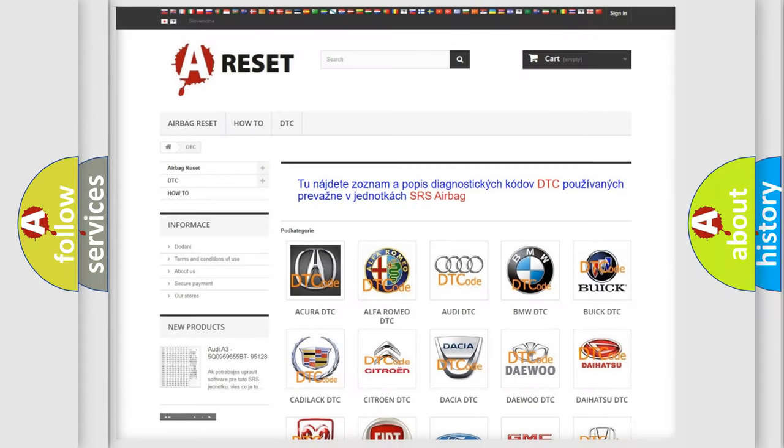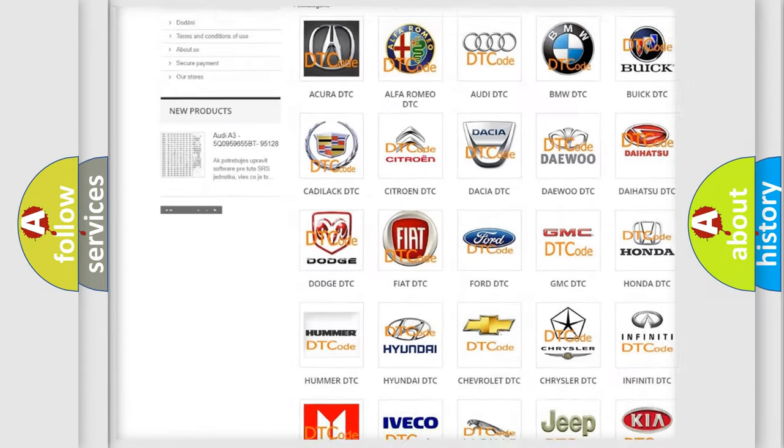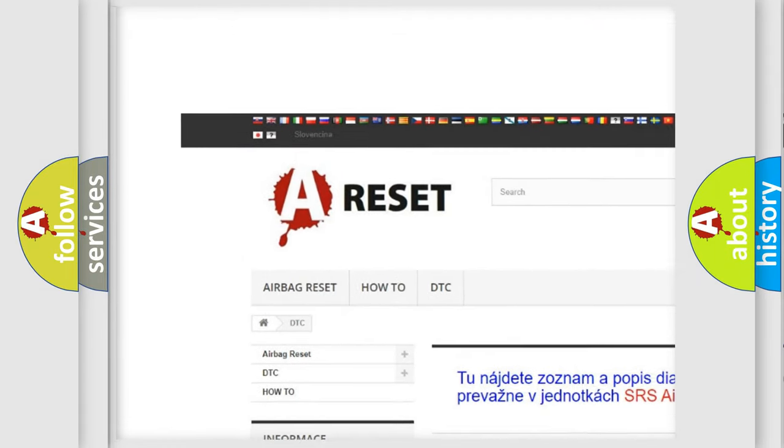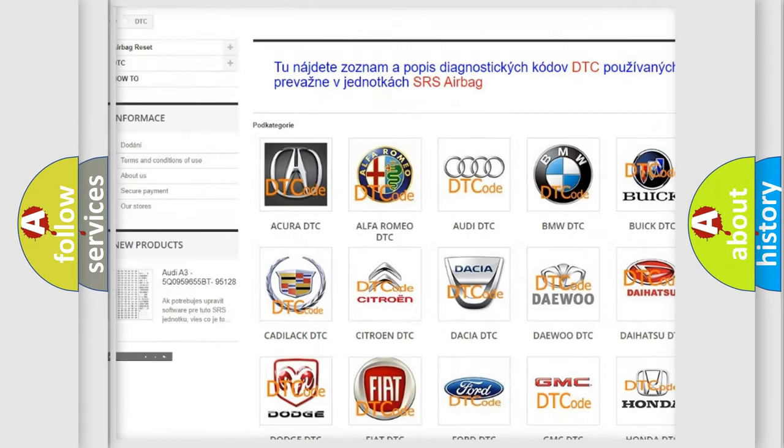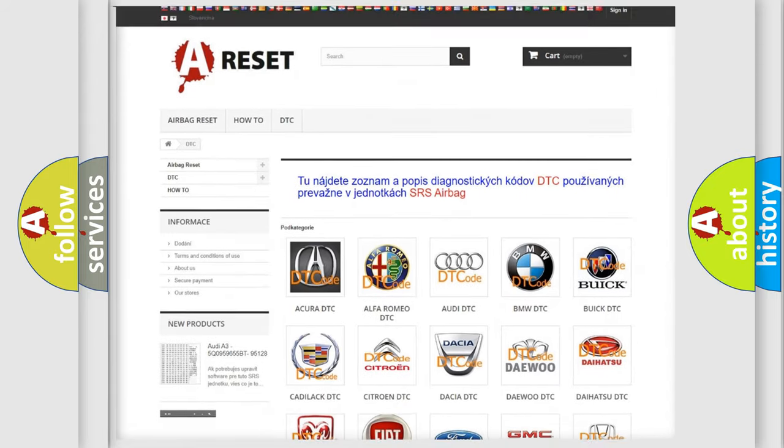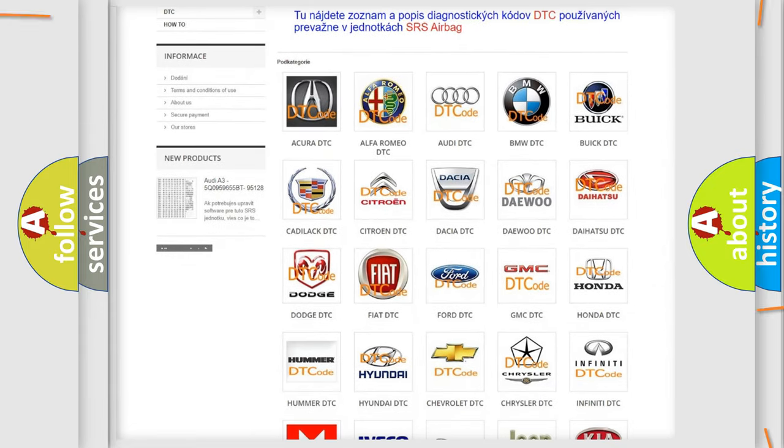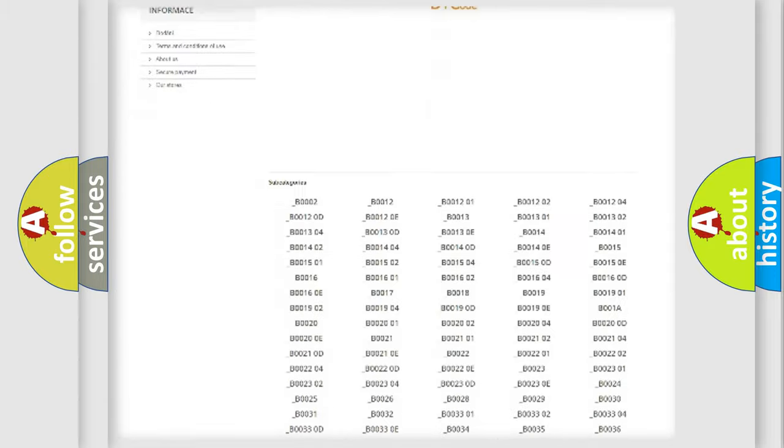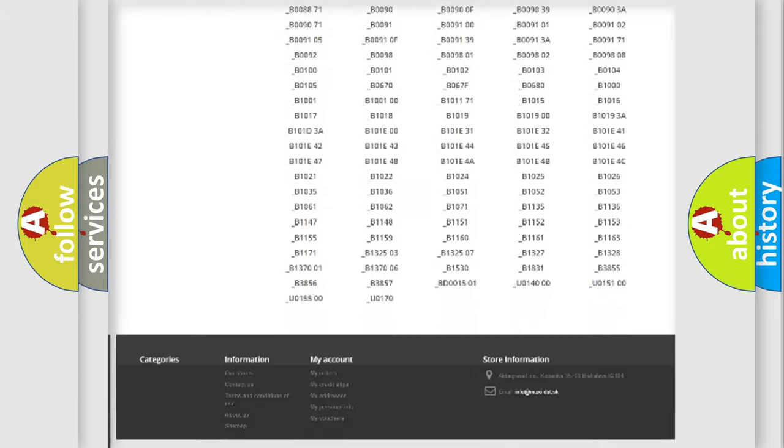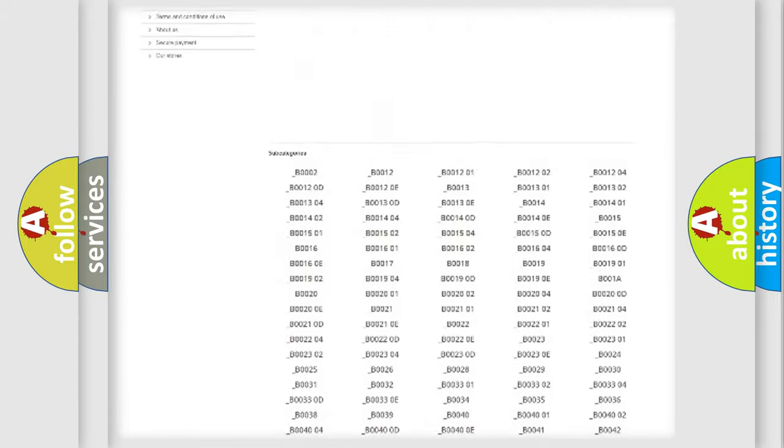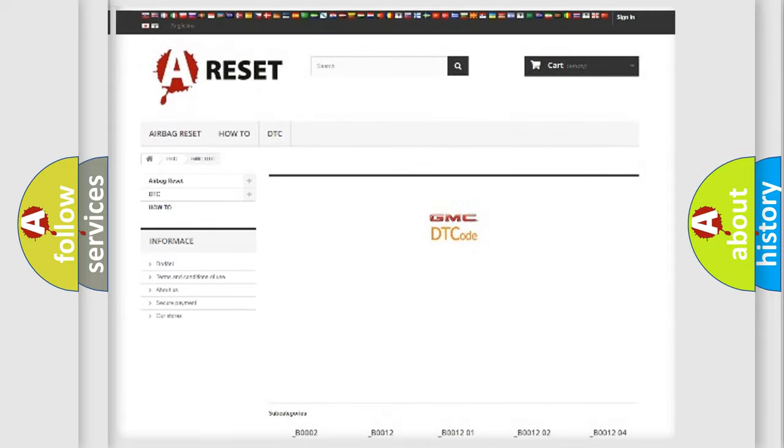Our website airbagreset.sk produces useful videos for you. You do not have to go through the OBD2 protocol anymore to know how to troubleshoot any car breakdown. You will find all the diagnostic codes that can be diagnosed in GMC vehicles.